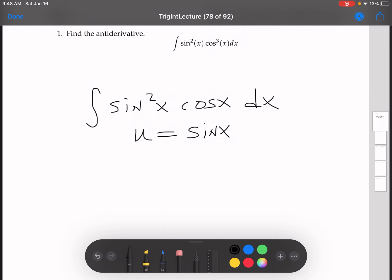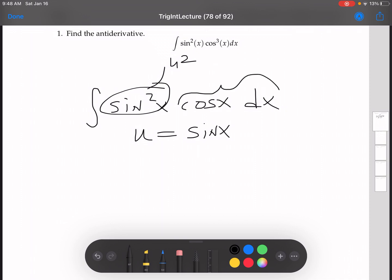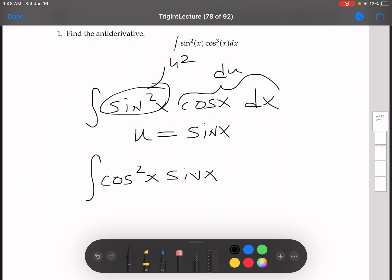Remember, this would become u squared, and this will be my du. Similarly, for cosine squared x sine x, we would say u be cosine x.